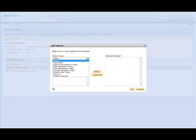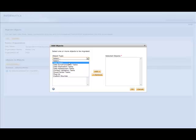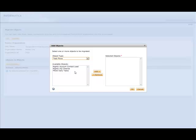As part of those new enhancements, we see all of the major task types and content types that we have in Informatica Cloud. So I'm going to choose my task flow type, and here we see three task flows, and the one I'm interested in moving over is called Prod Daily Tasks. So I highlight that and hit the Add button.